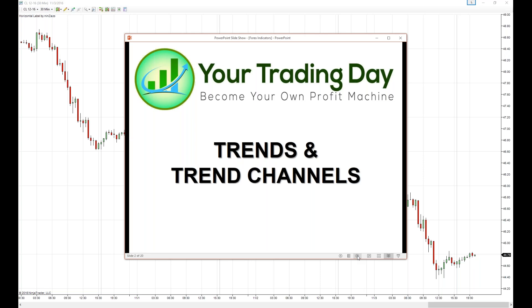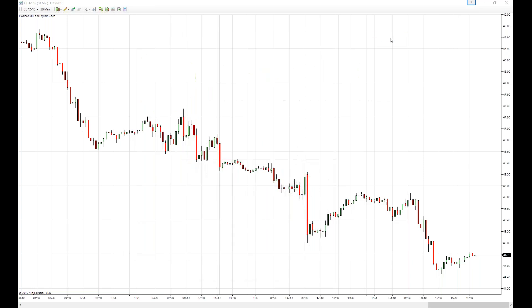Hey everybody, welcome to your trading day. This is one of our Tuesday and Thursday night training sessions, and tonight we're going to talk about trends and trend channels. So let's go ahead and get into it.